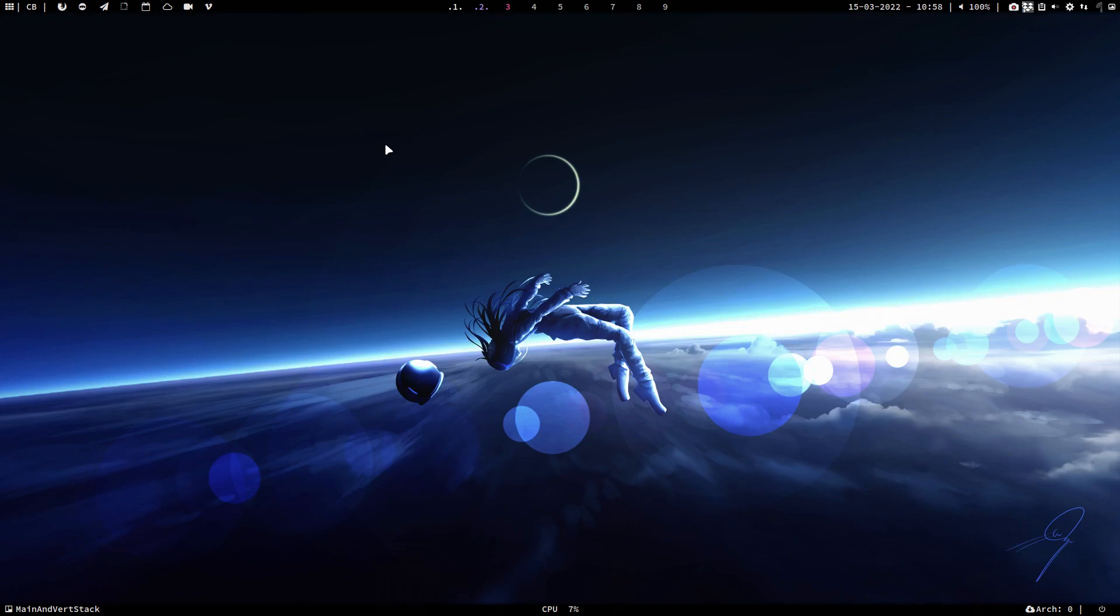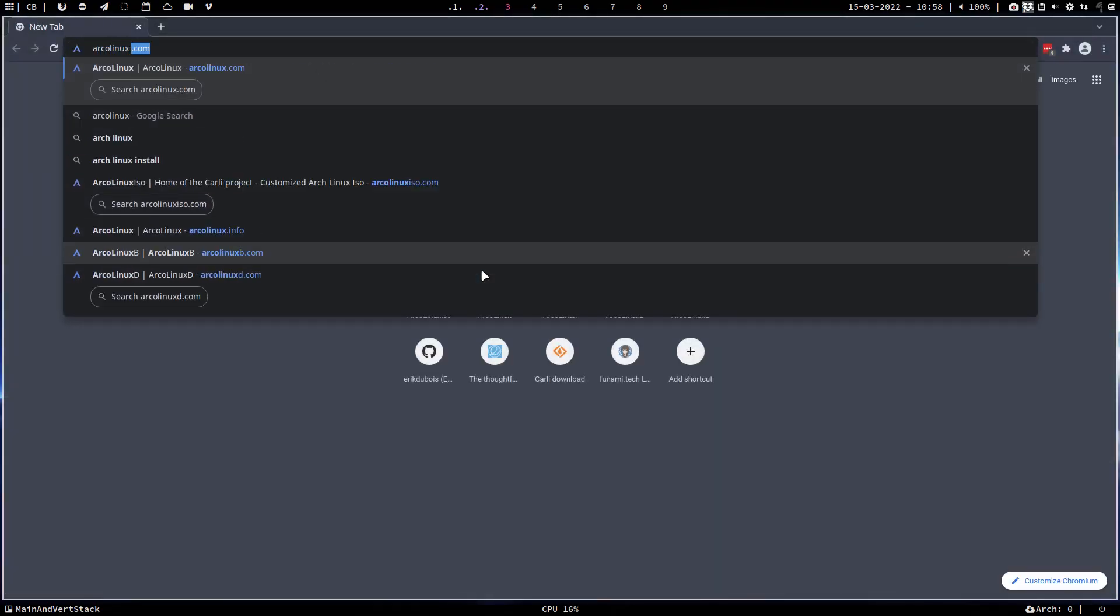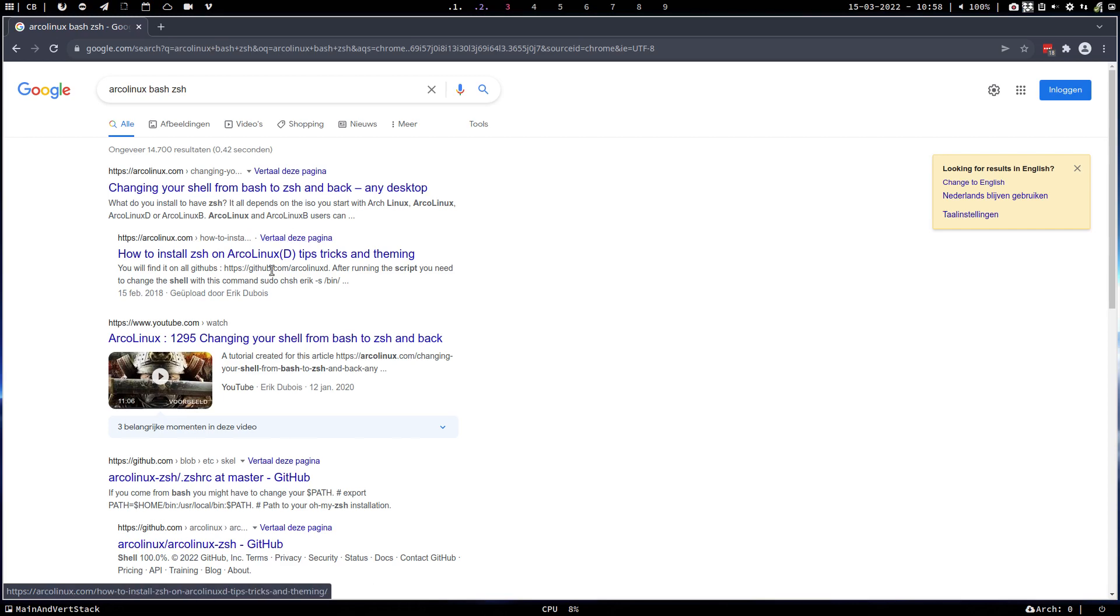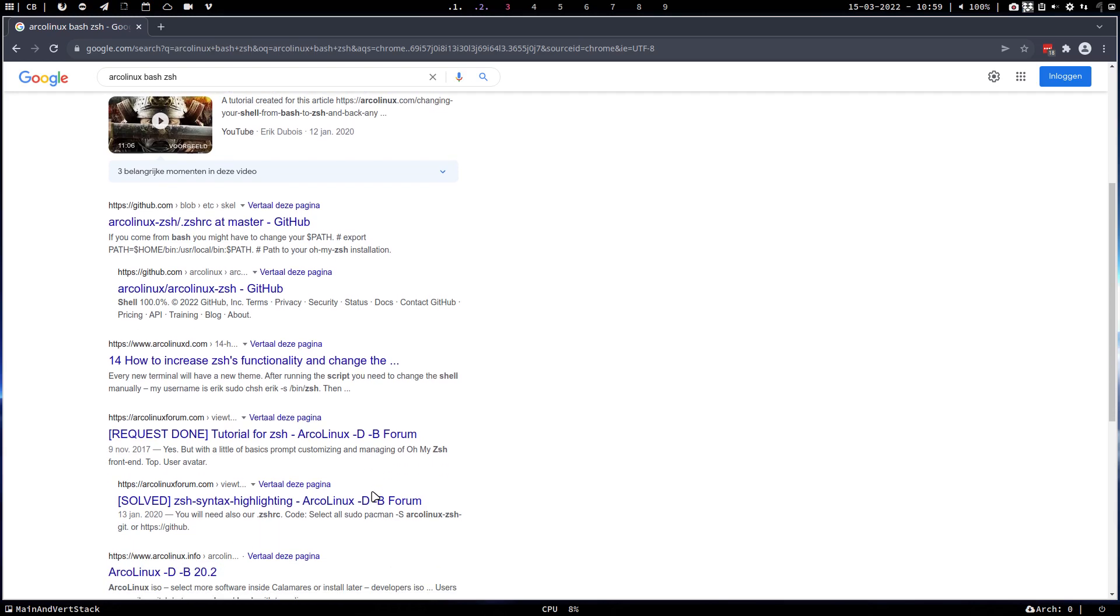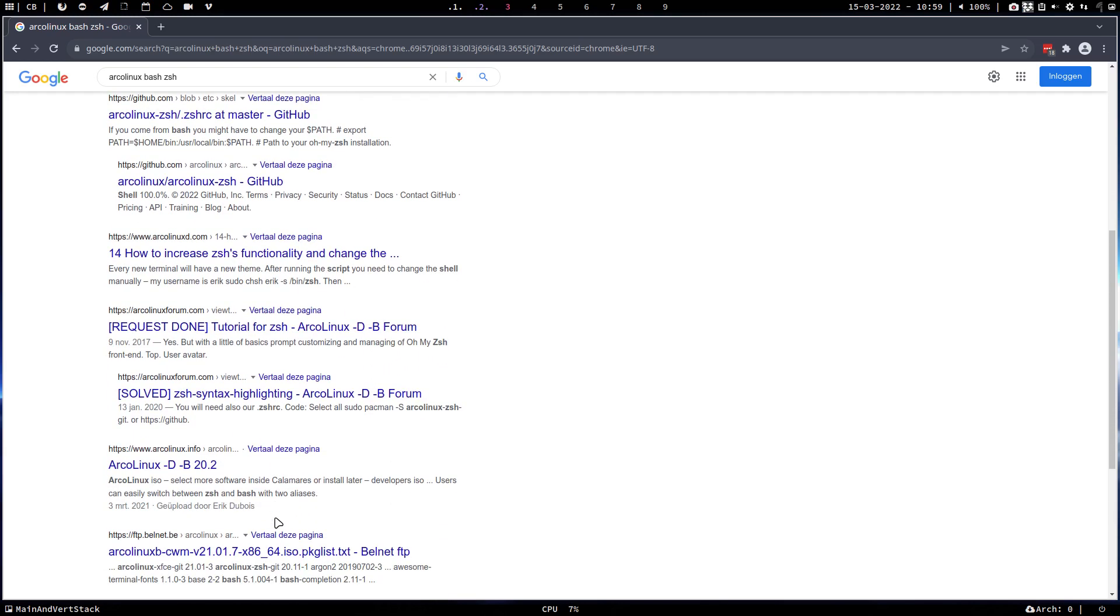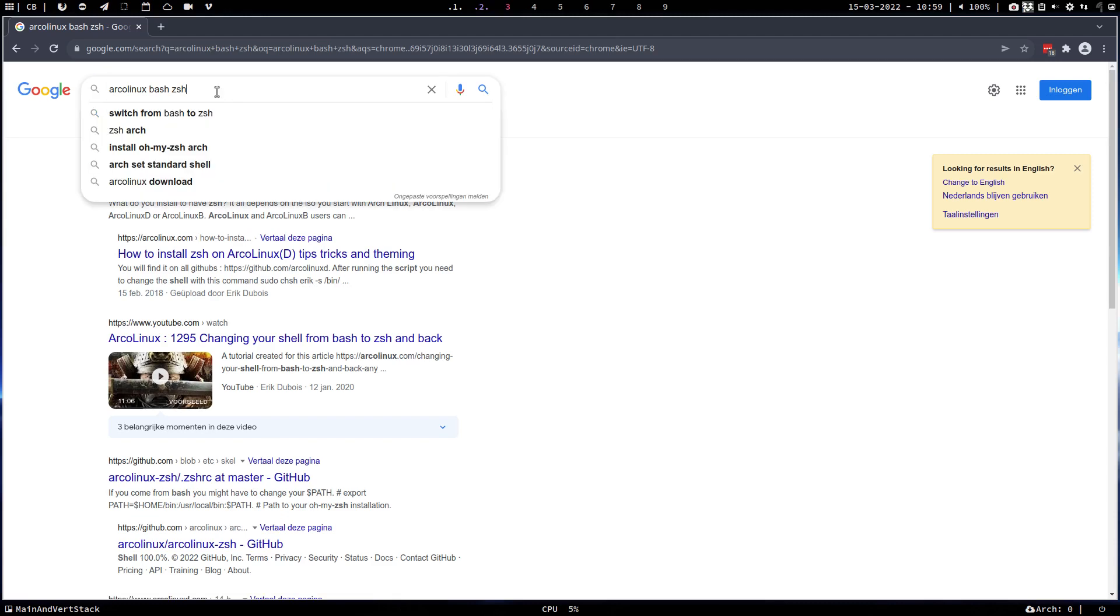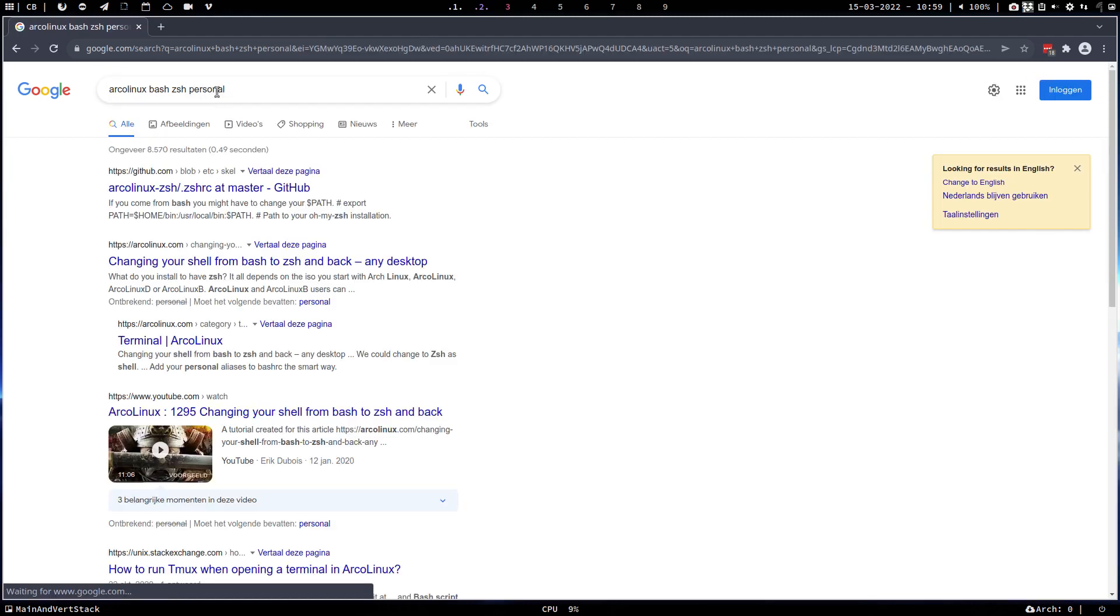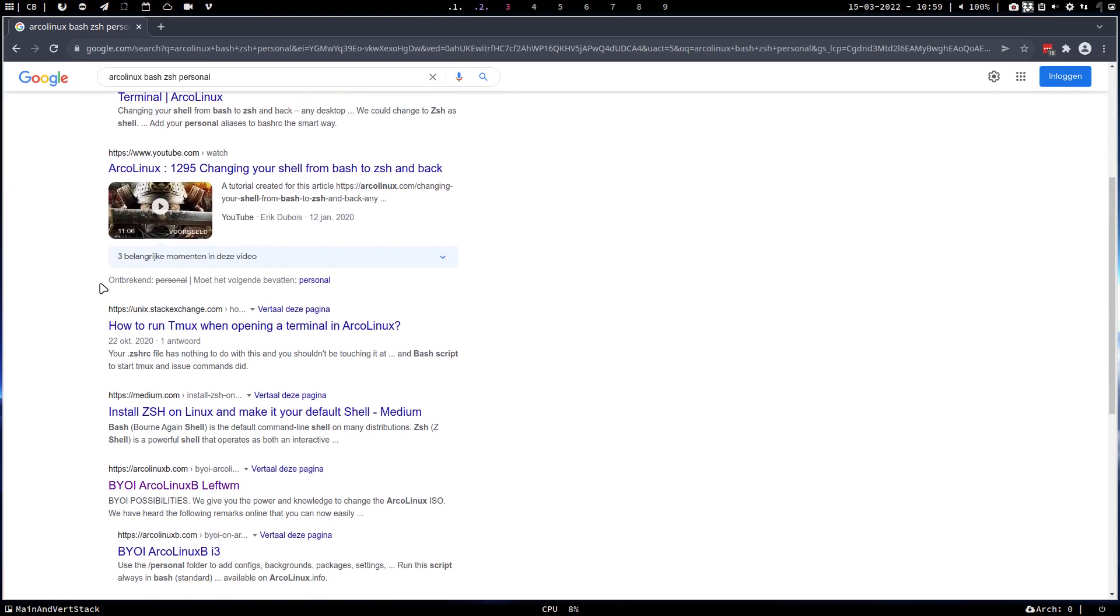Better is: use the Force. No, better is: add ArcoLinux bash, zsh. Let's see what we find. Changing your shell from bash to zsh and back, okay. How to install, changing yourself, okay, so that's all good. Functionality, tutorials, all good, all good. But if we type the word 'personal' with it, we get another, hopefully another example.